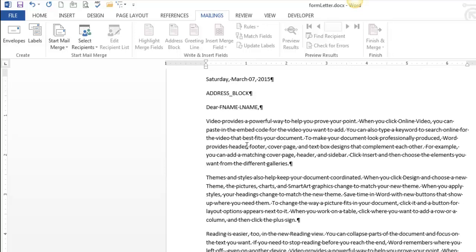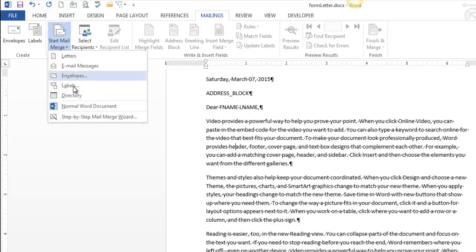So if I want to do a mail merge, sorry for the minute and a half build up, like I said, this is introductory. I'm going to head over to the mailing tab and I'm going to head to start mail merge.